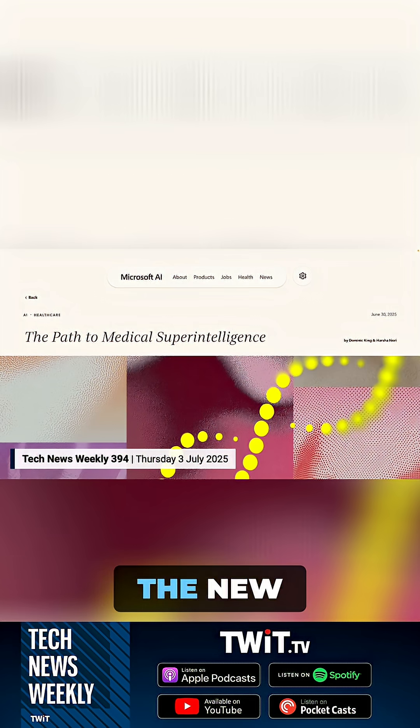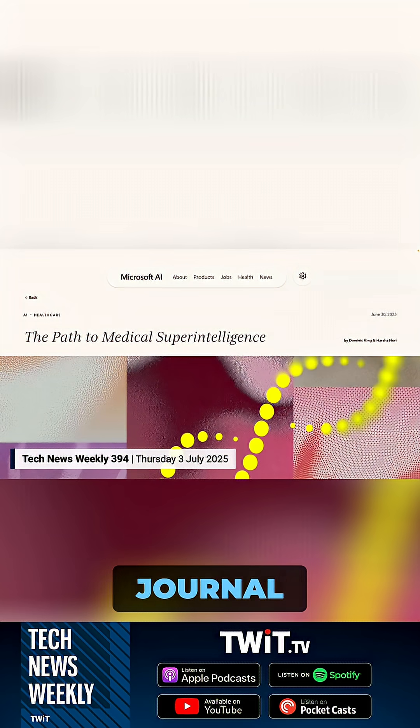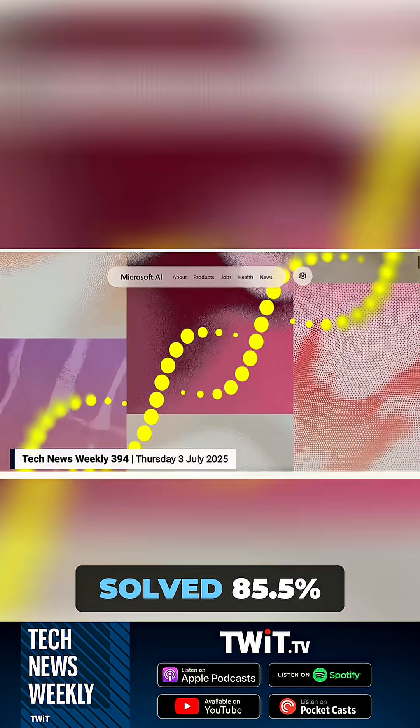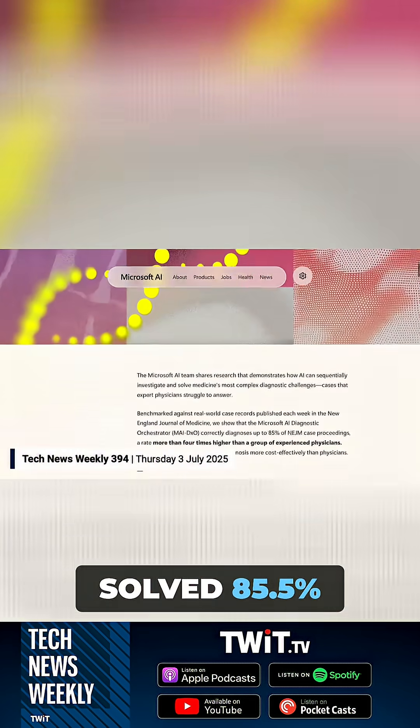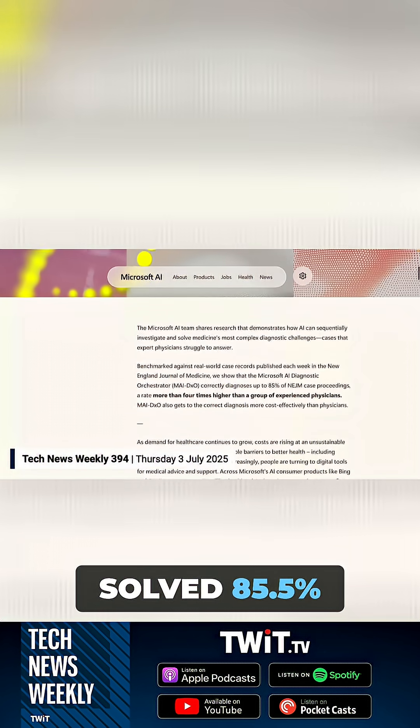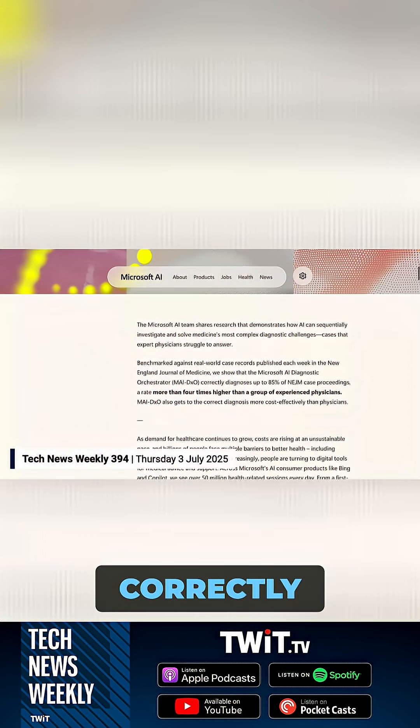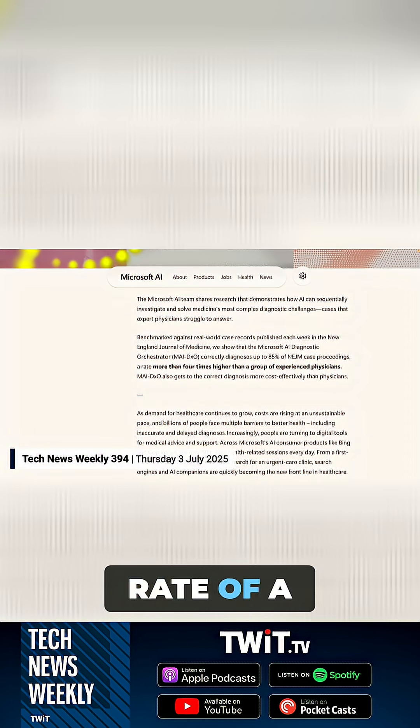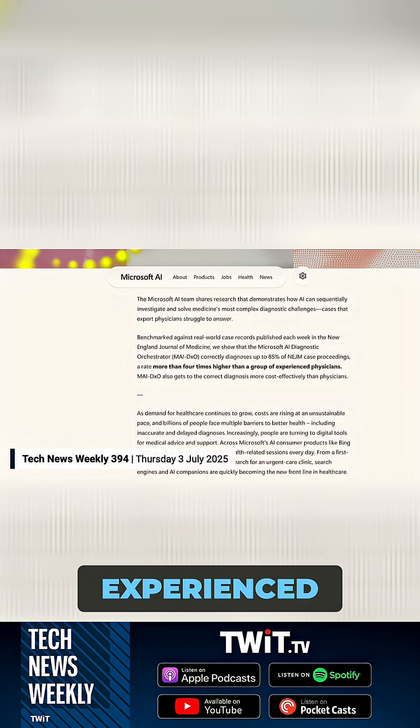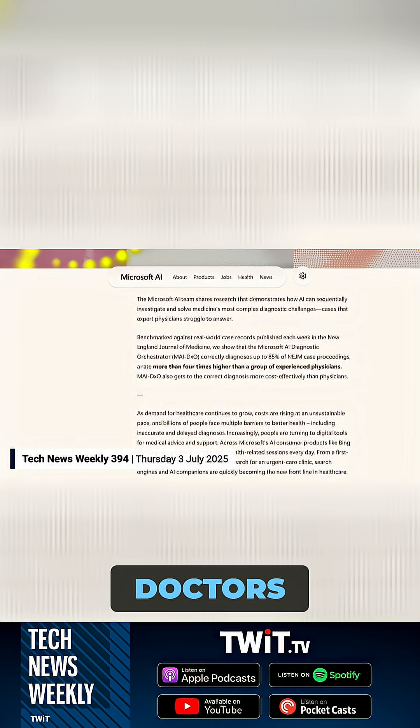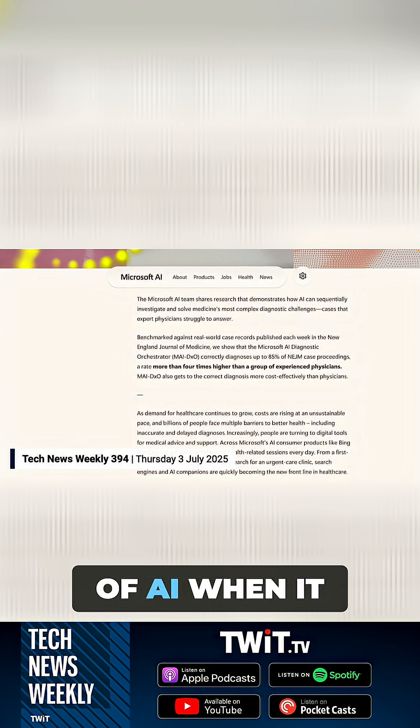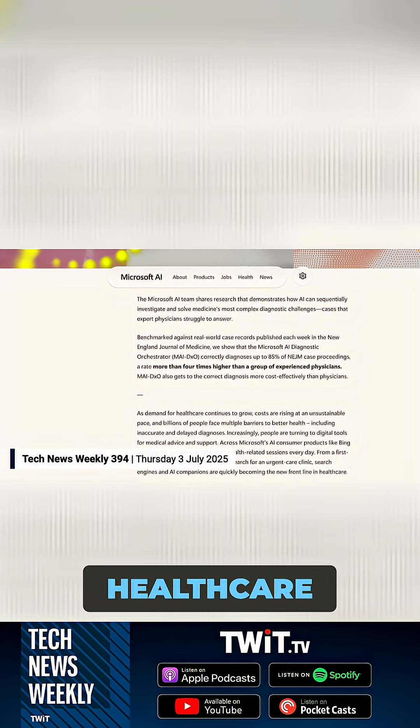Tested on cases from the New England Journal of Medicine, myDXO solved 85.5% correctly, more than four times the success rate of a group of experienced doctors. I think this has long been the promise of AI when it comes to healthcare.